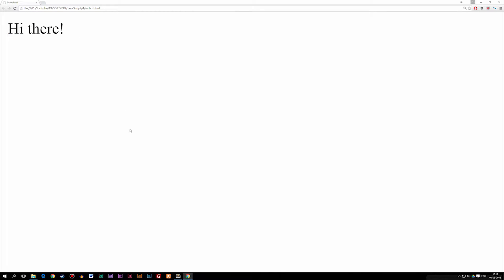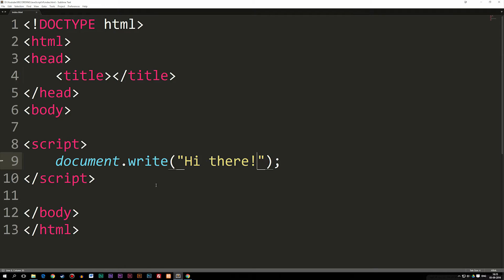So using document.write, what we're basically doing is saying: OK, we have a document, and we're going to use a method called write, which just basically writes something inside our document — which is our file. So that's another method we can use in order to actually write some kind of output inside the browser.